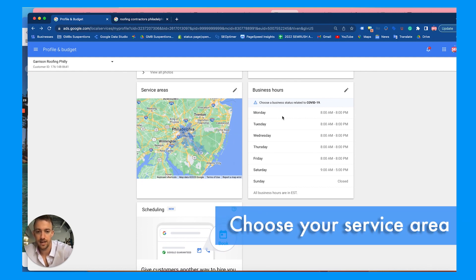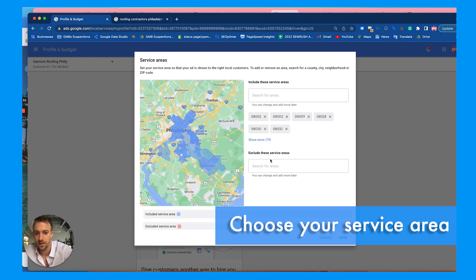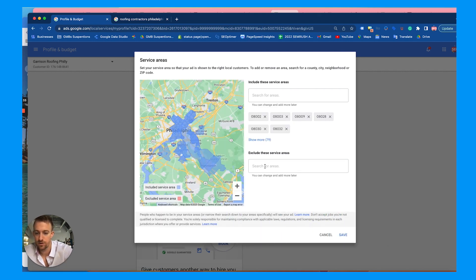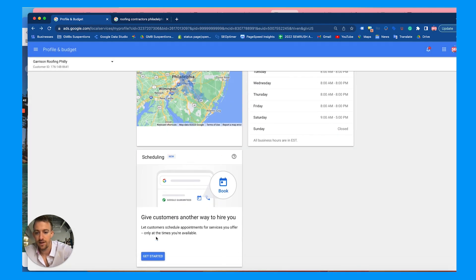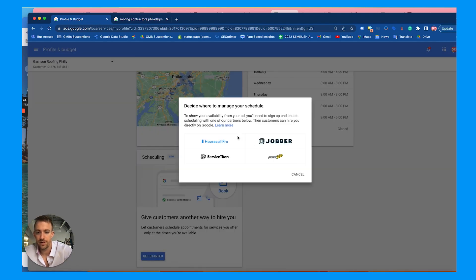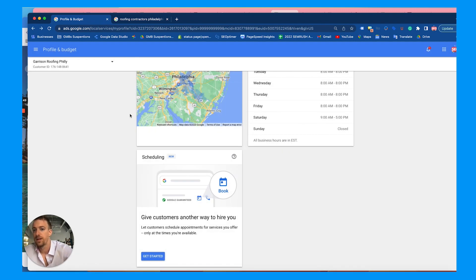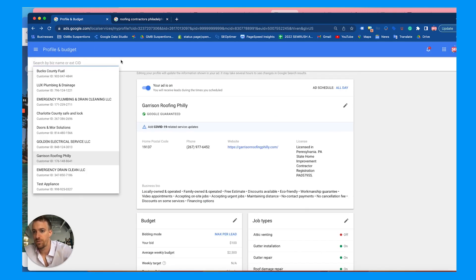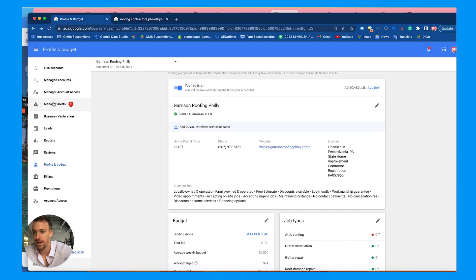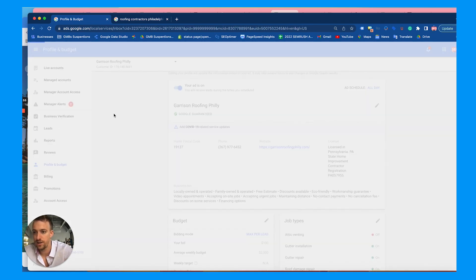For service areas, choose the areas you work in — whether it's a town, zip code, or county — and you can exclude areas as well, such as neighborhoods you don't want to travel to. Then for scheduling, if you have any integrations like Jobber or ServiceTitan you can connect those. Last but not least, we'll go to the most important section after optimization, which is the management.